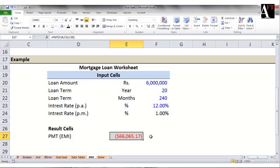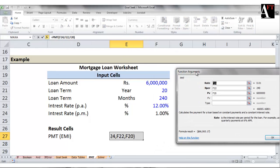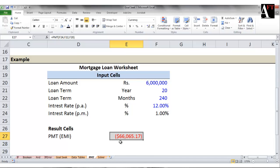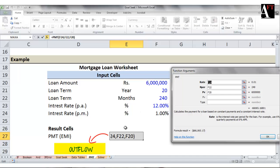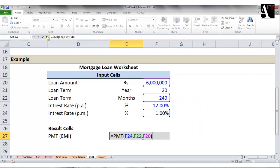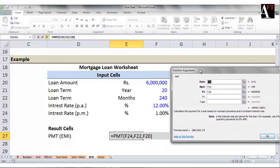Now let's understand two peculiarities of this formula. Don't be surprised if you get a negative answer — the answer will be in red within parentheses. This signifies an outflow. The formula assumes that 6 million of loan is an inflow and the EMI is going to be an outflow or a payment, indicated as a negative number. If you want a positive number, specify the loan amount as a negative number — add a minus sign to the PV in the formula.